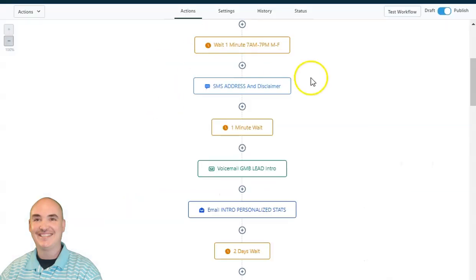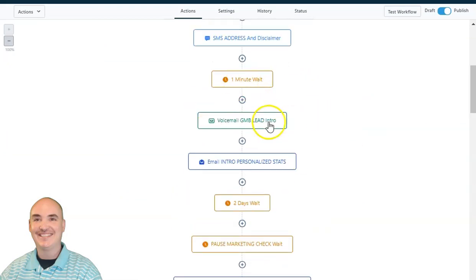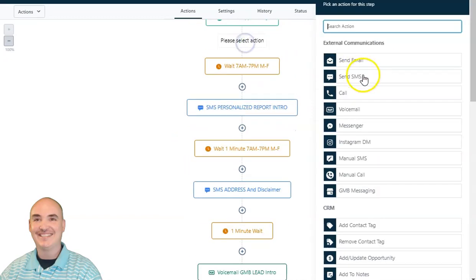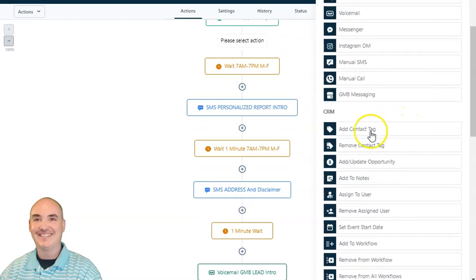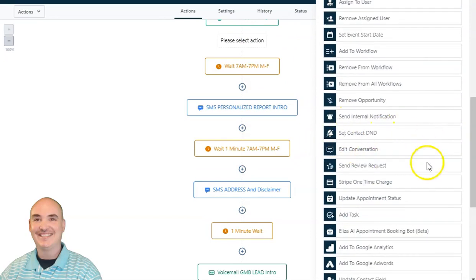Also inside here, we have workflow automations, just like Zapier, Integromat, and Integrately, so that you can automate follow-up with voicemails and emails. You're able to add anything you can think of — manual calls, GMB messaging — and you can add or remove tags, create an opportunity for the pipeline, or put them on do not disturb.